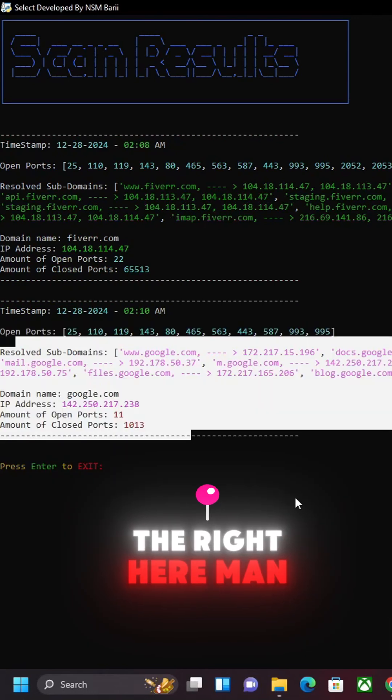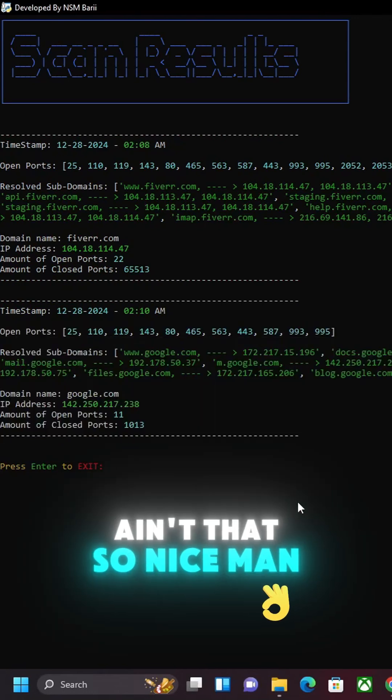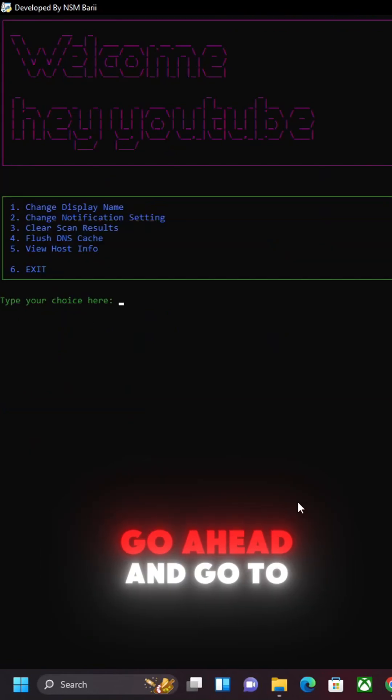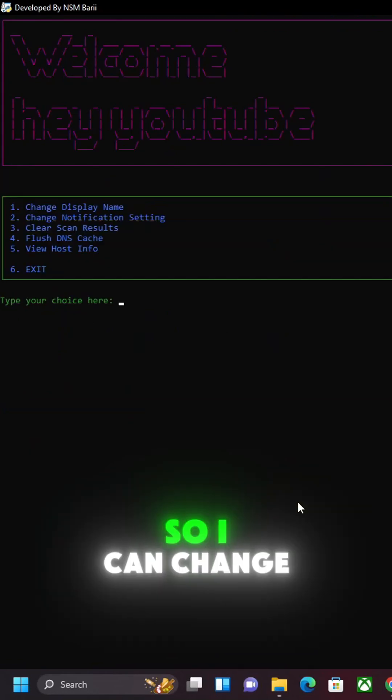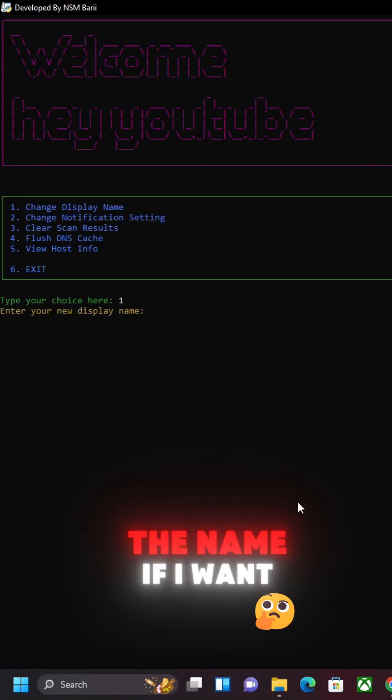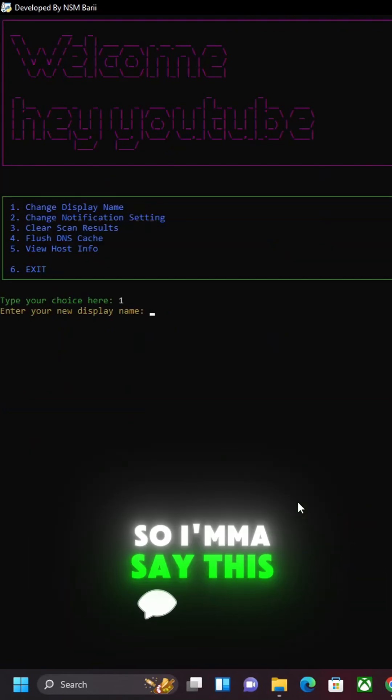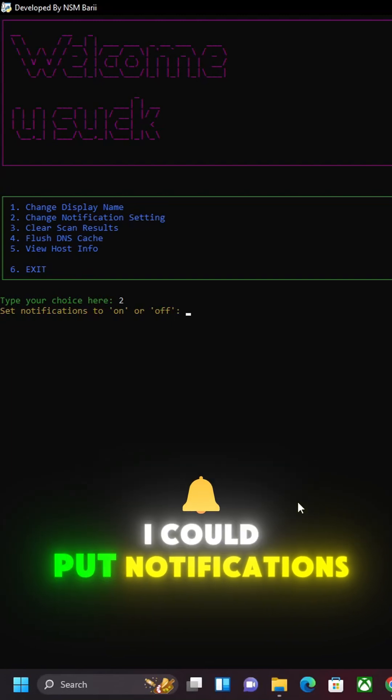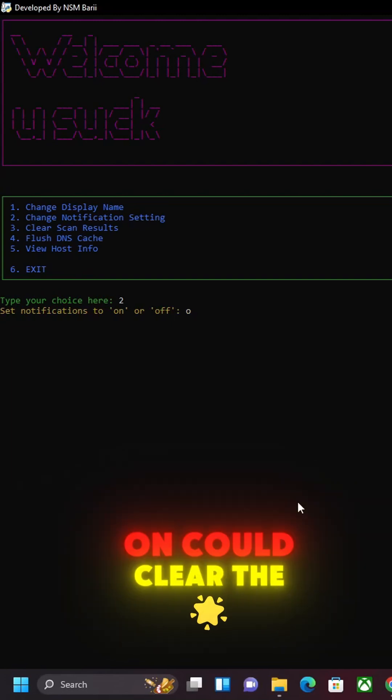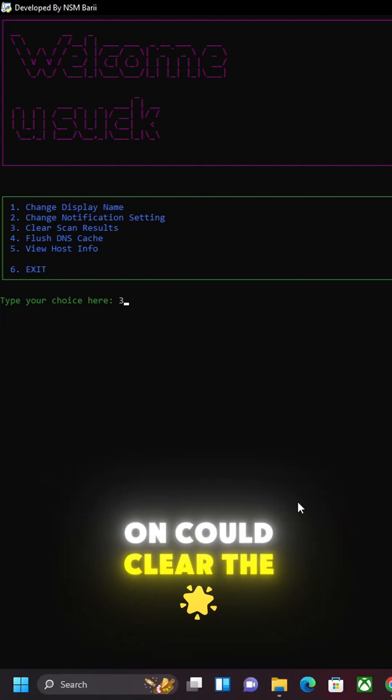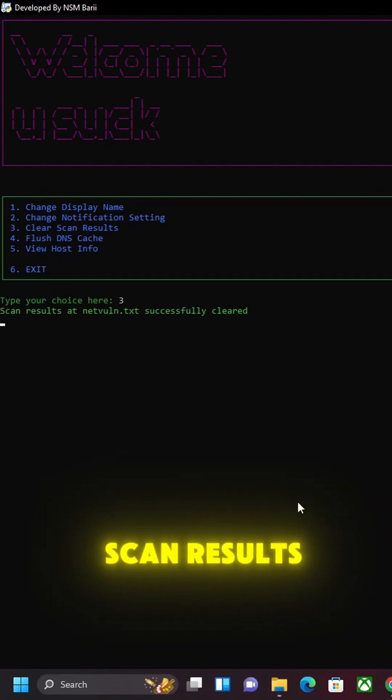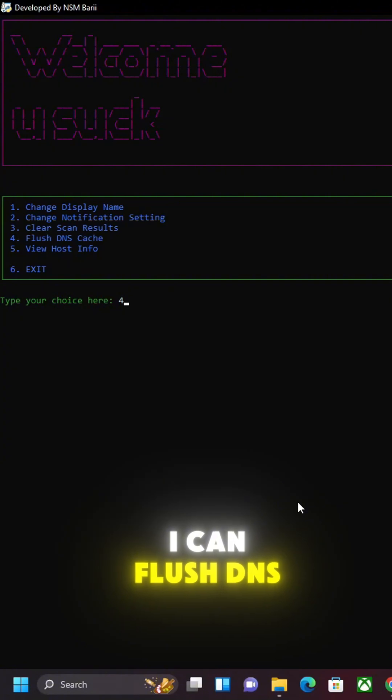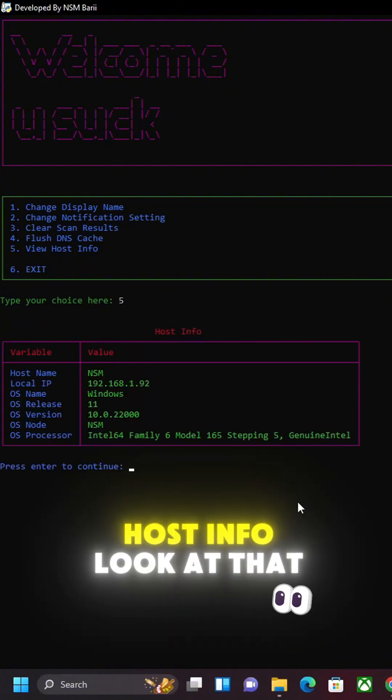That's so nice. Hey, so we're gonna go ahead and go to the settings. I could change the name if I want, so this could be my display name. I could put notifications on, could clear the scan results, I could flush DNS, and I could view host info. Look at that.